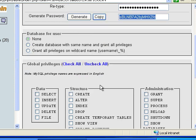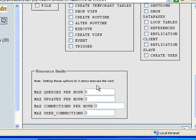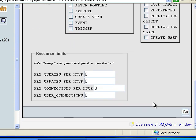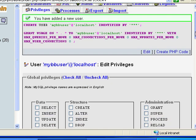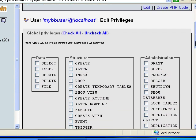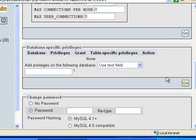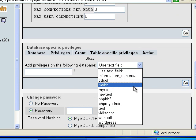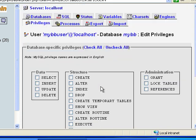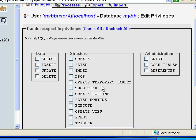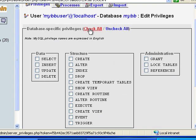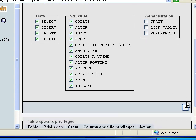For database, I'm going to select none. I'm going to leave everything unchecked. And then I'm going to click go. Now it says I've added a new user. Now what I want to do, I want to scroll down again. And then right here you'll see database specific privileges. And we want to select MyBB. And it'll bring this up. And now what we want to do, I usually just click check all. And then I uncheck all the administration stuff. And then I click go.